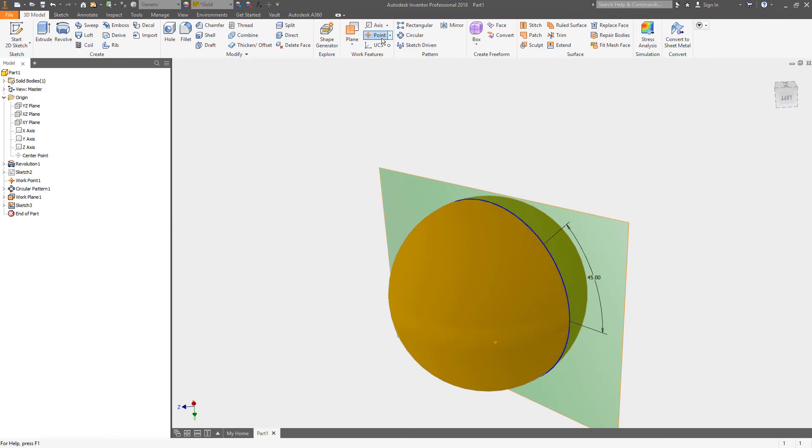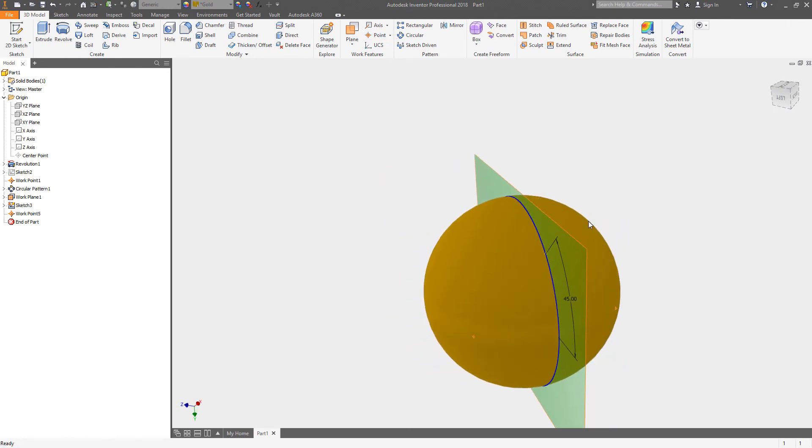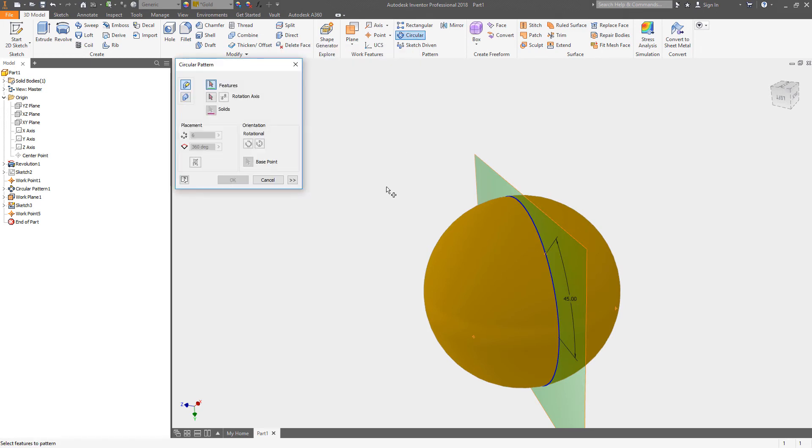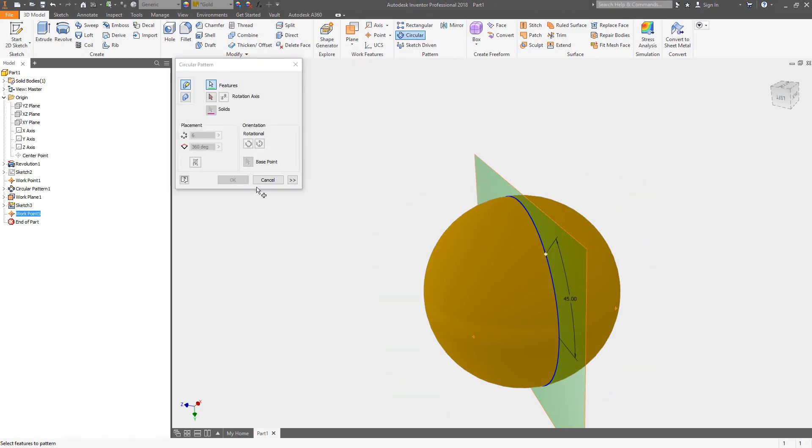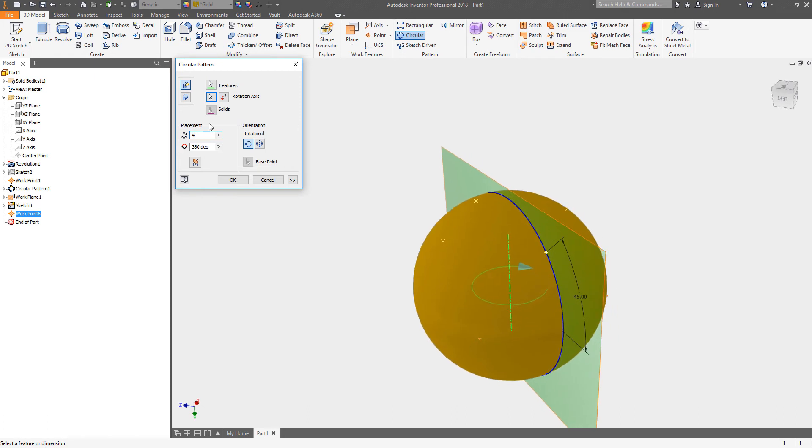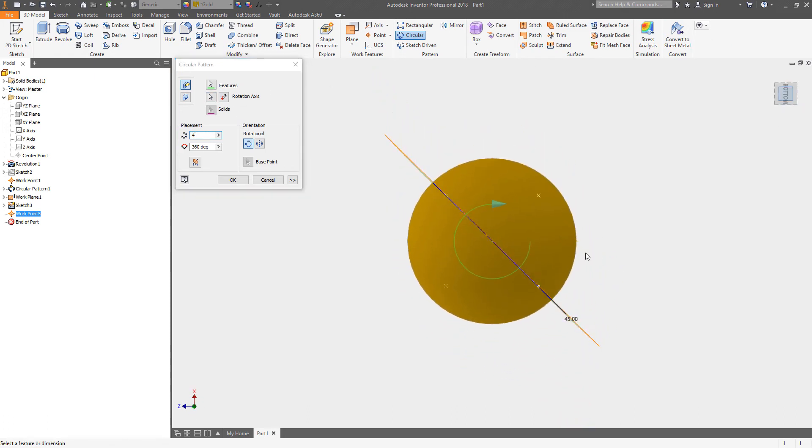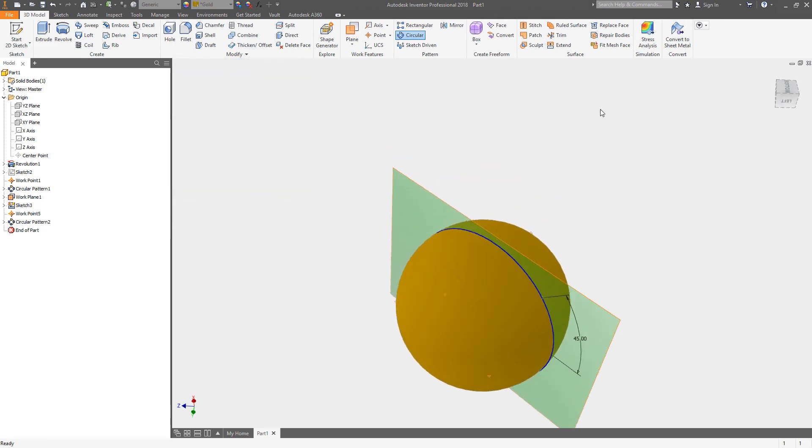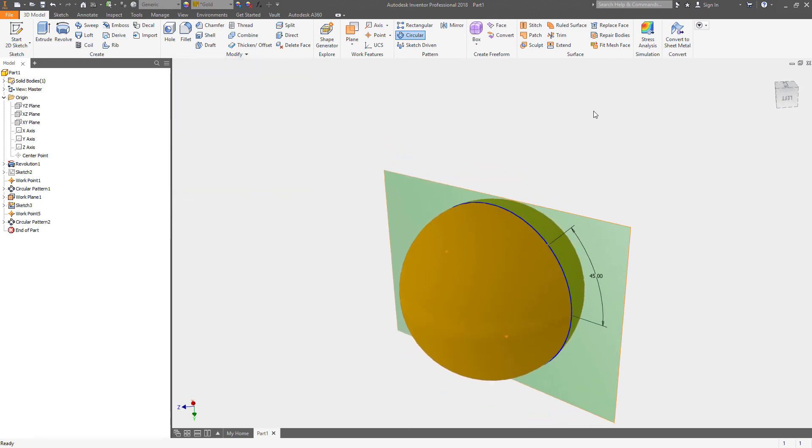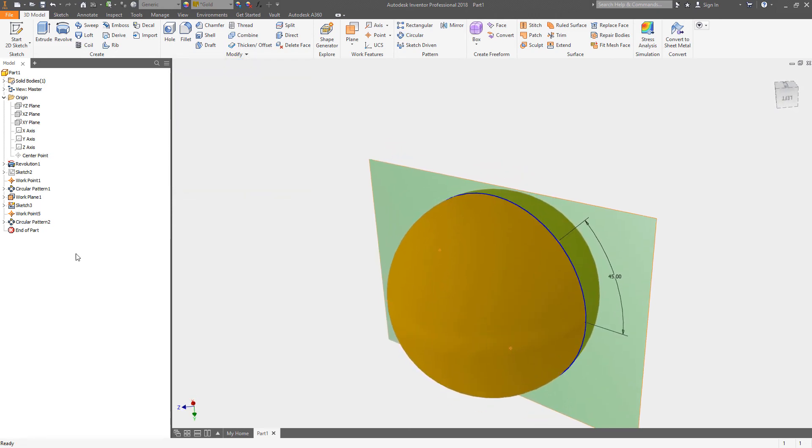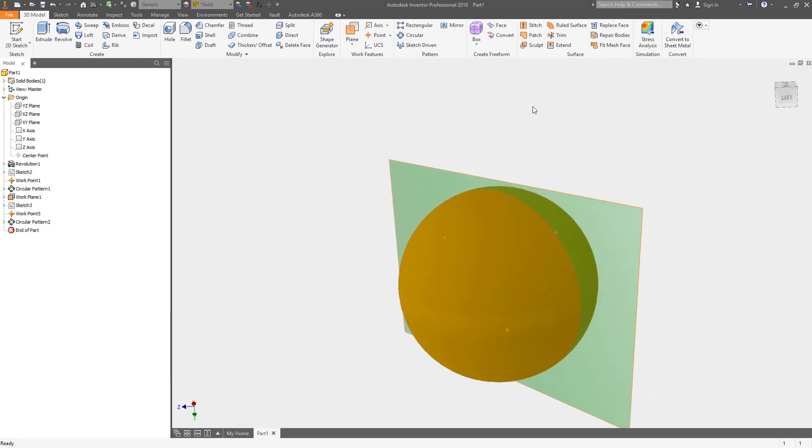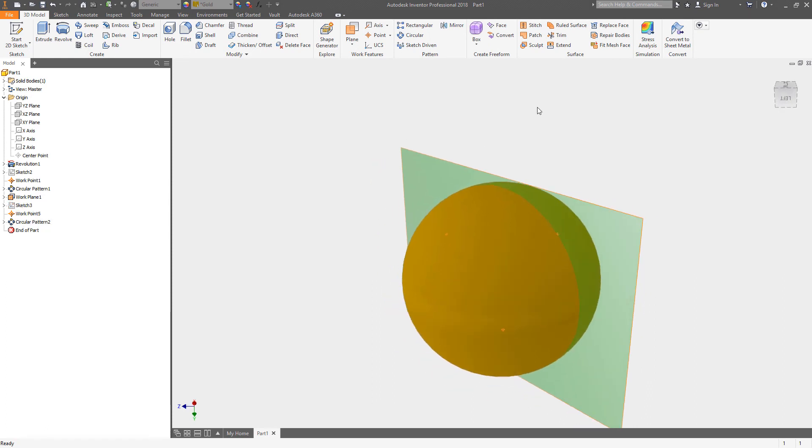Now I should be able to put a work point right there, there we go. I should be able to do a circular pattern of that work point and we're going to do that about that axis and I need four of those. So that should split the difference. If I look directly at the top, yep, I have my quadrant ones, I have those. Okay, let's kill the visibility of that one.